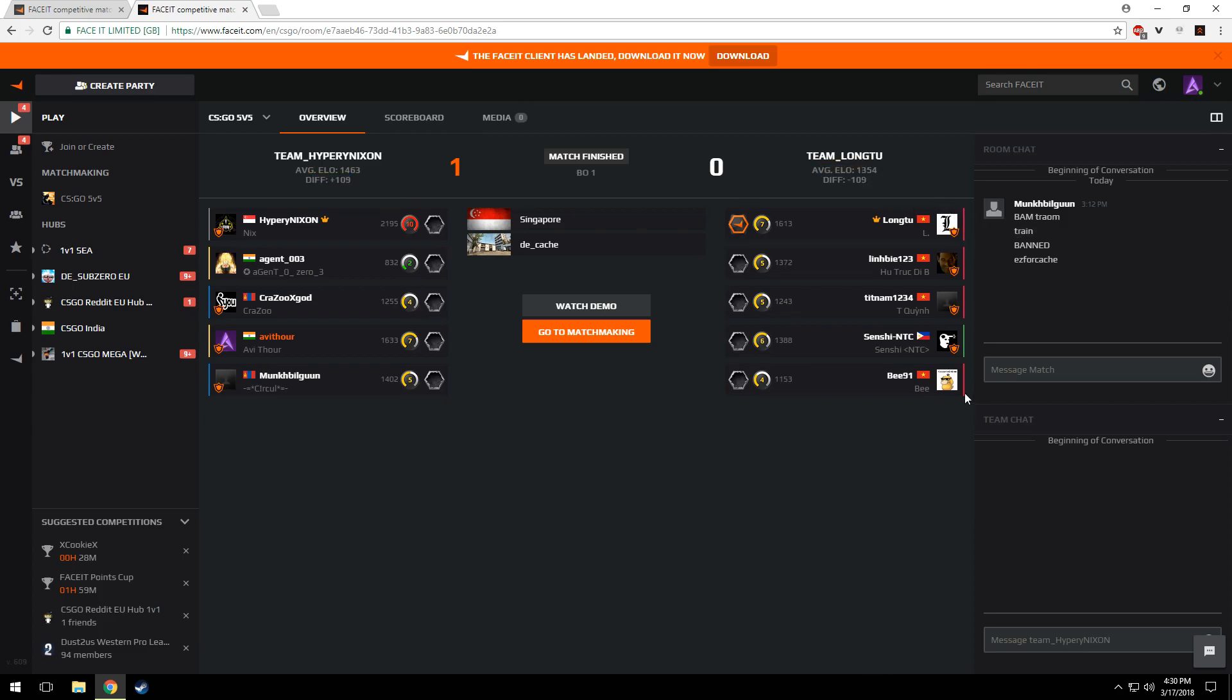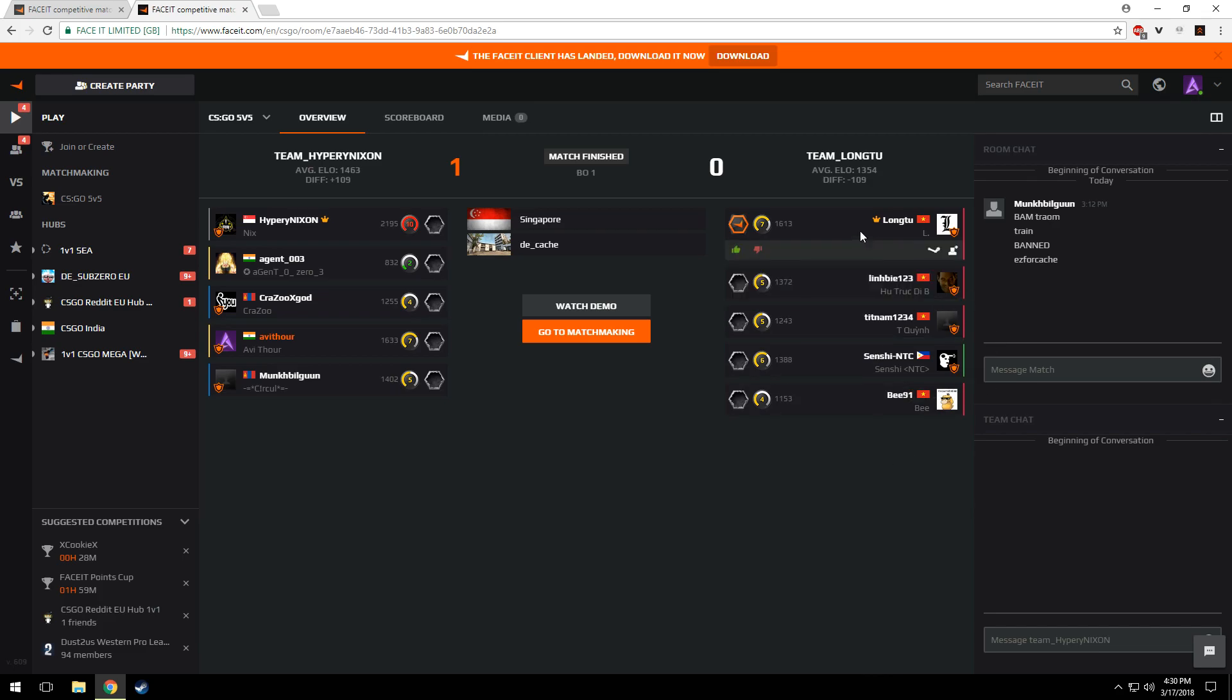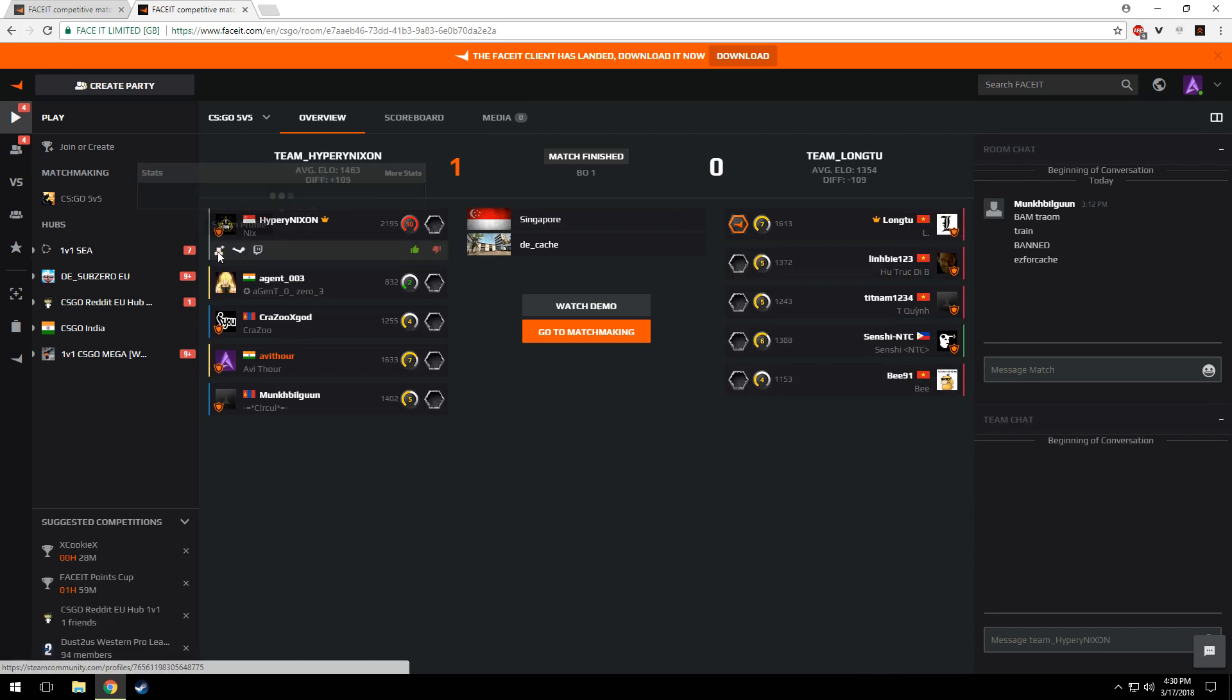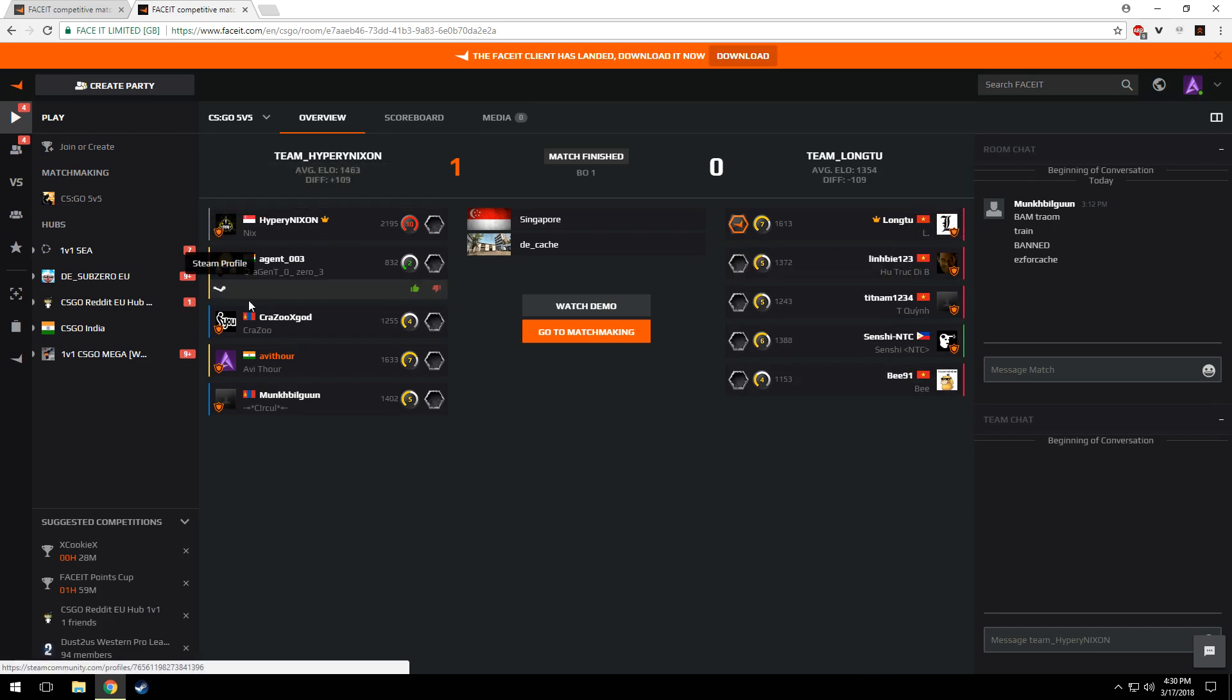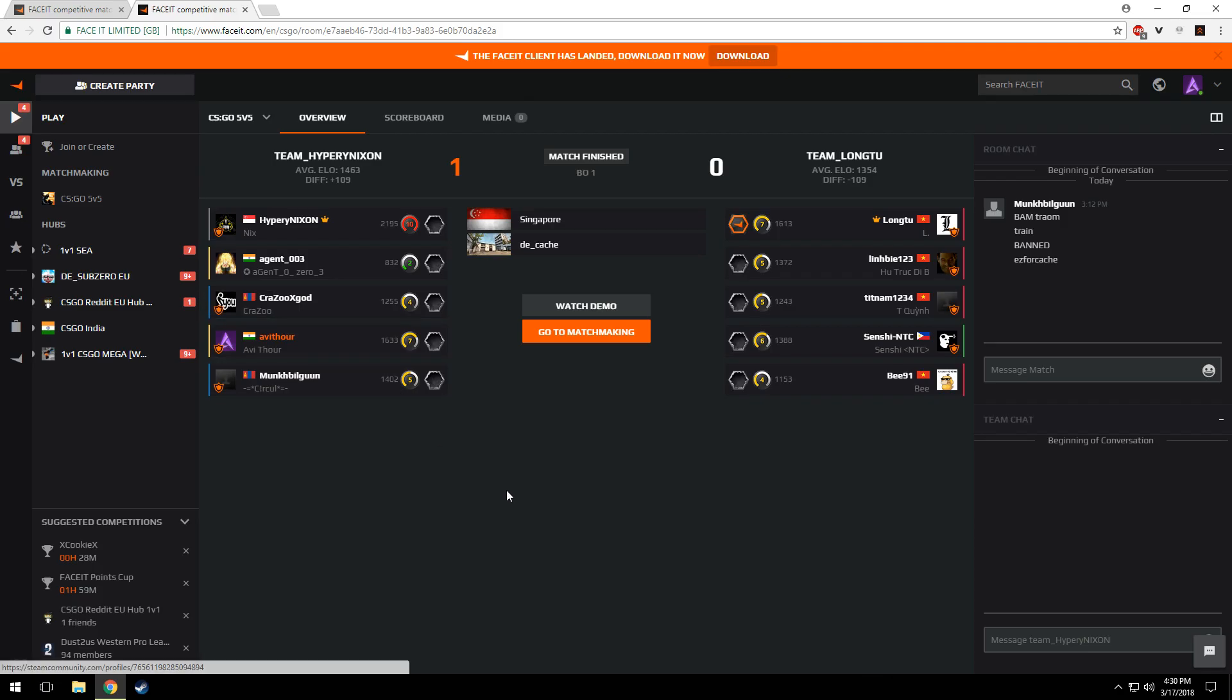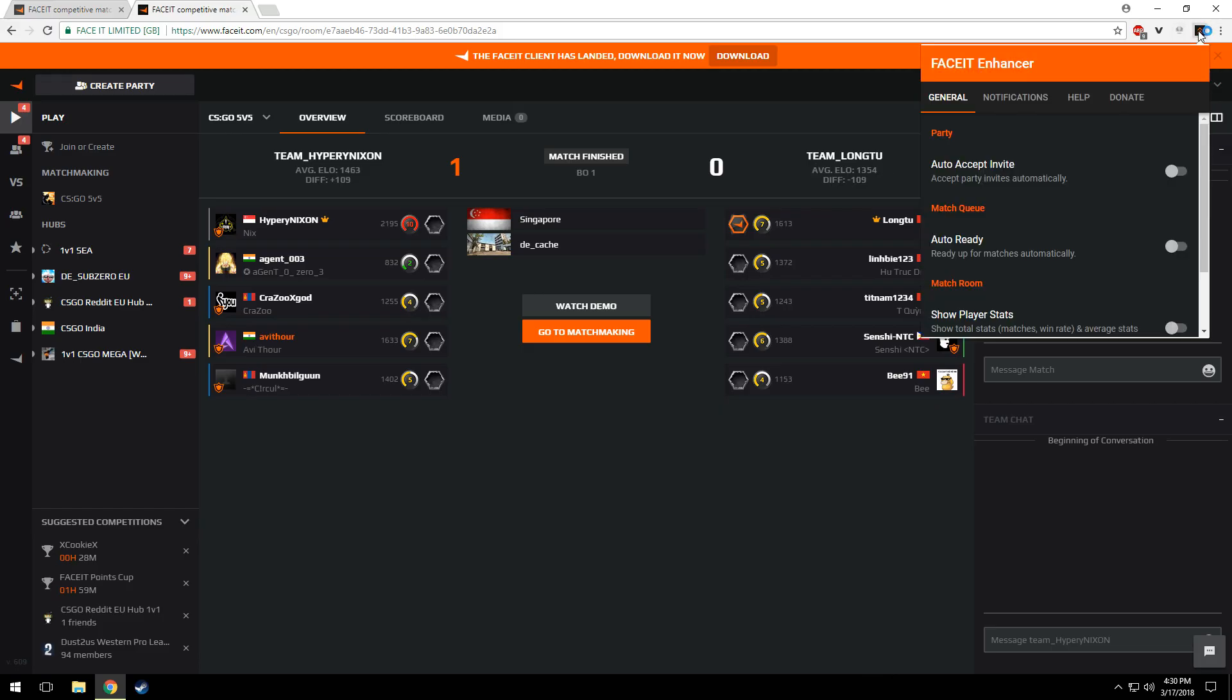Same color on the side means same lobby. You have the option to add friend when you hover over the name. But wait, we got so many more options which are disabled by default. Click on the extension.